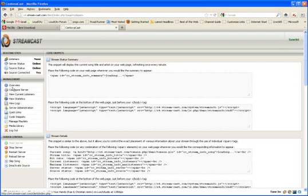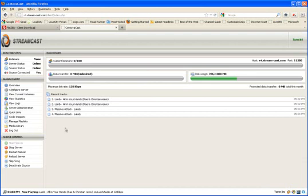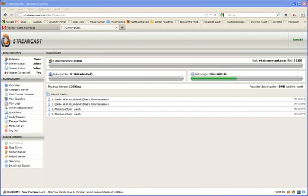So, all in all, it's a fairly simple control panel to use. Just take your time. Enjoy your time with it. And contact support at stream-cast.com if you have any questions. And hopefully this tutorial will have helped you. Until the next tutorial, you all have a great day. Thank you.